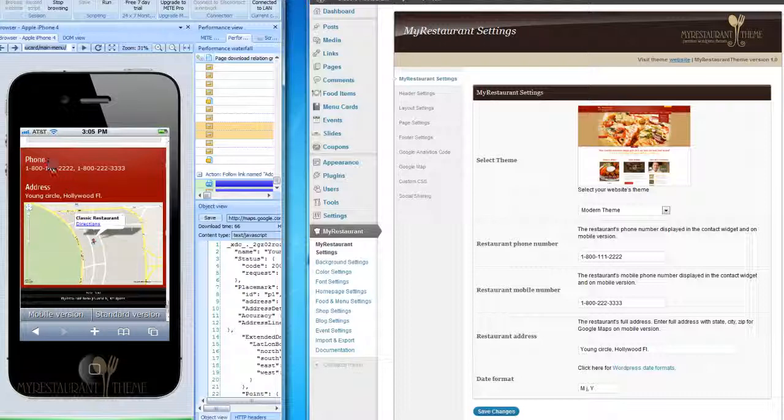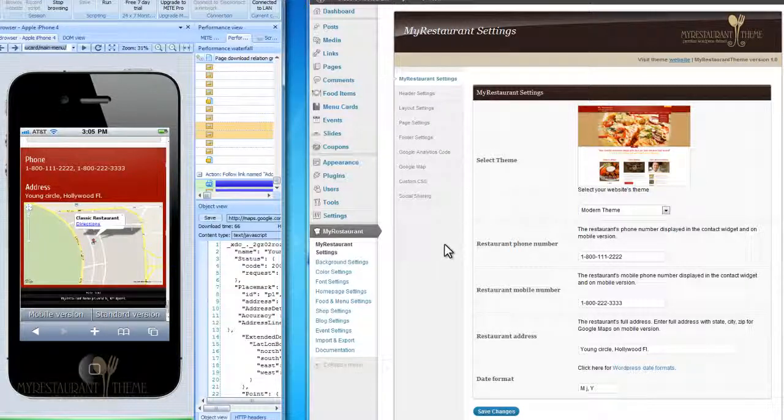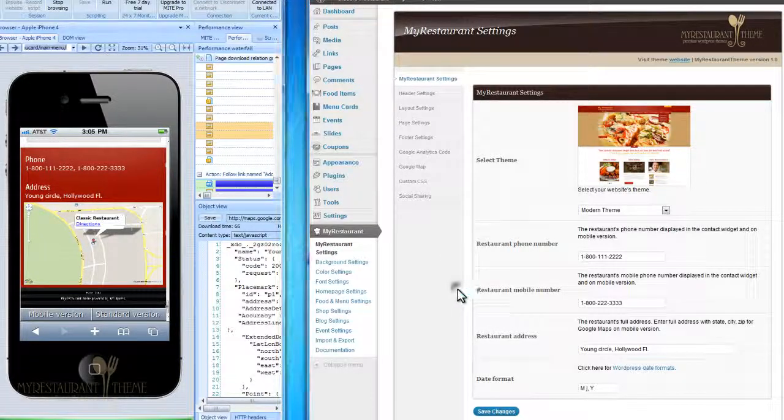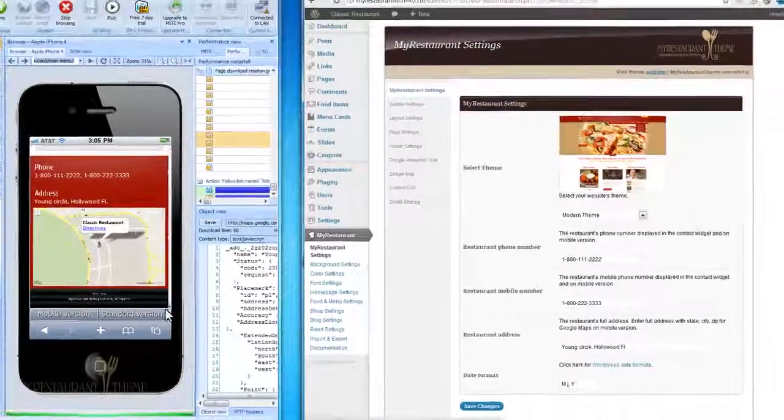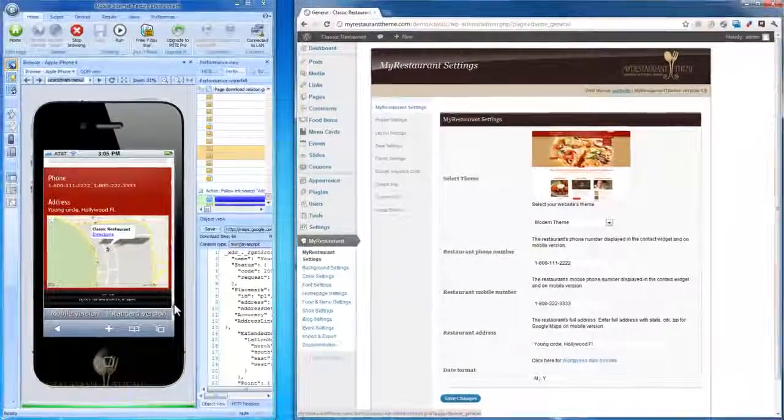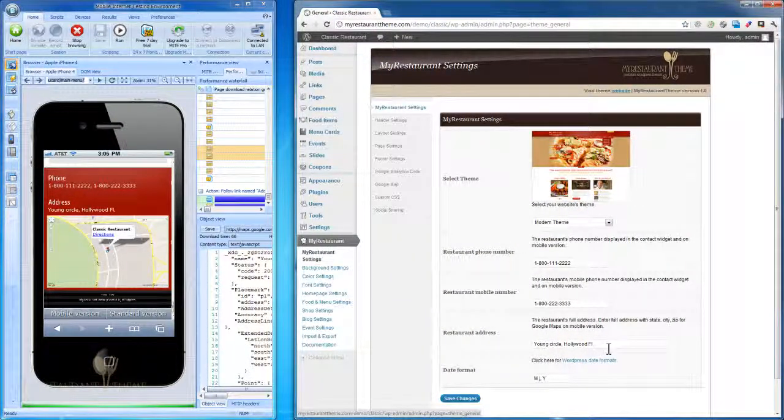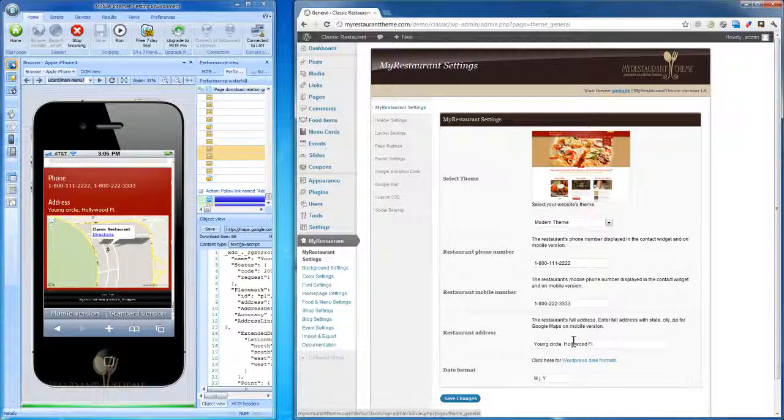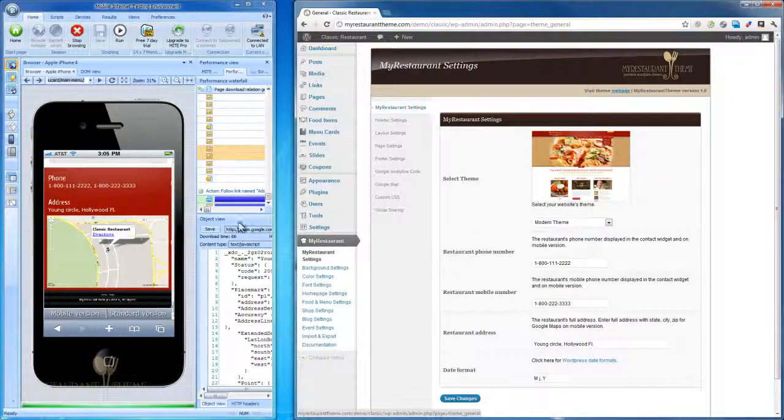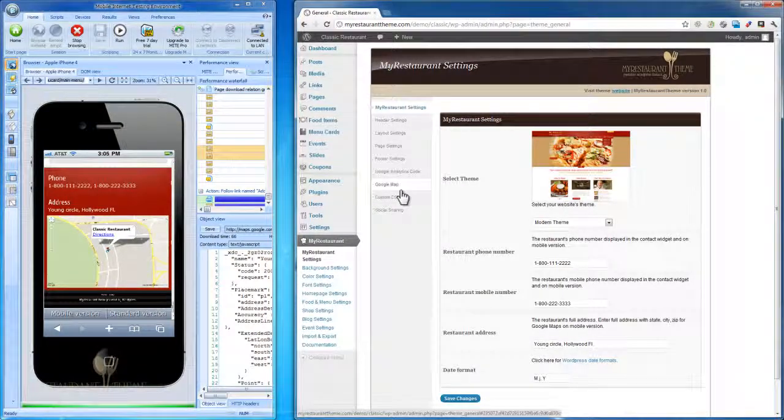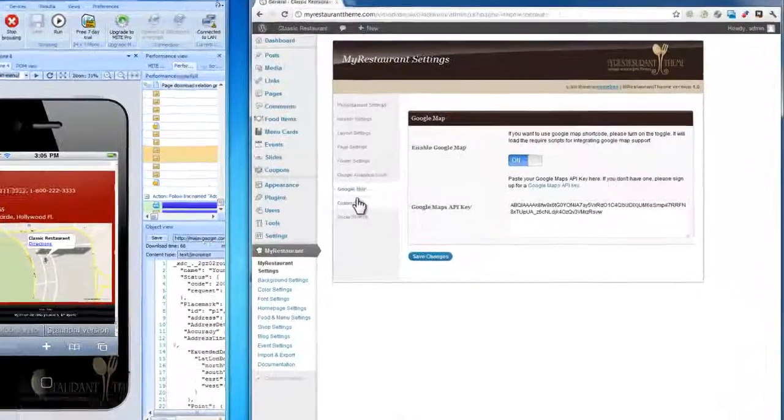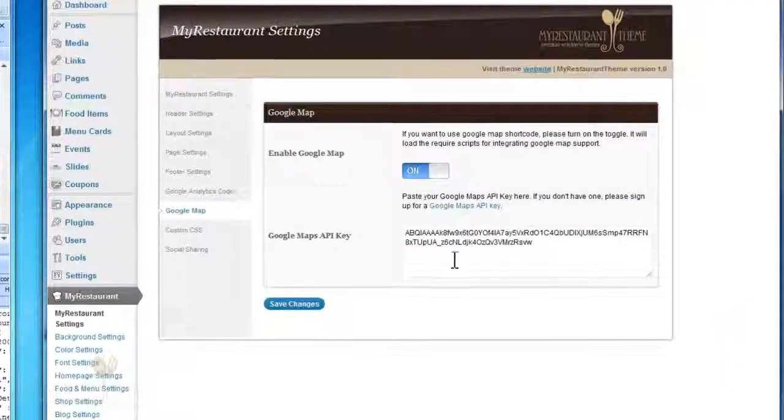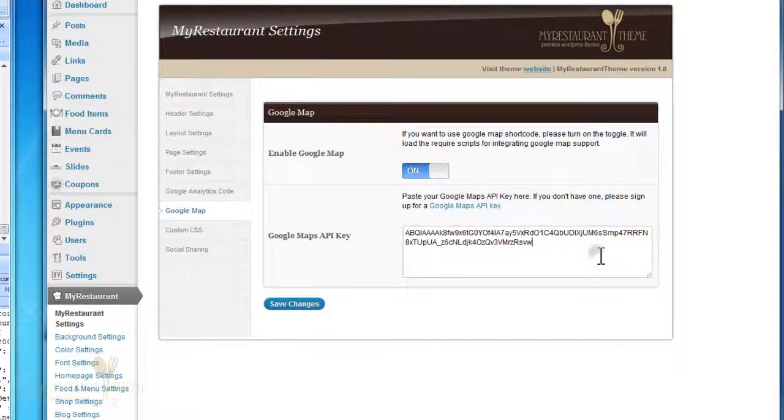Tap to call is enabled as well, so your visitors will just simply need to tap this or this, and their cell phones will call it automatically. That's pretty much everything you need to know about the mobile version of your website. As you can see, you don't really need to set anything up, just the phone number and your restaurant's address. For the Google Maps to work, you'll need to have enabled the Google Maps right here and have entered your Google Maps API key. There's a separate tutorial on that subject as well.